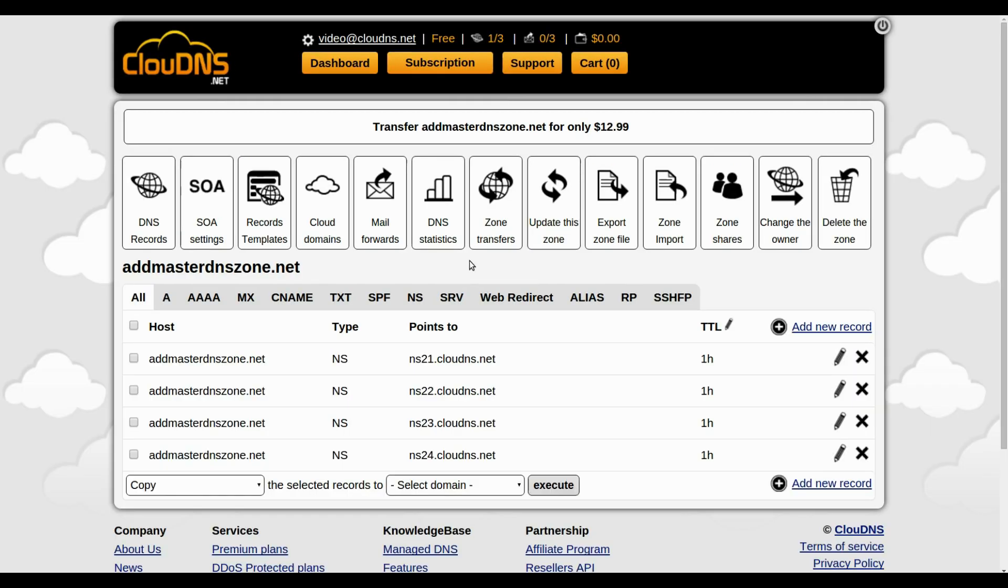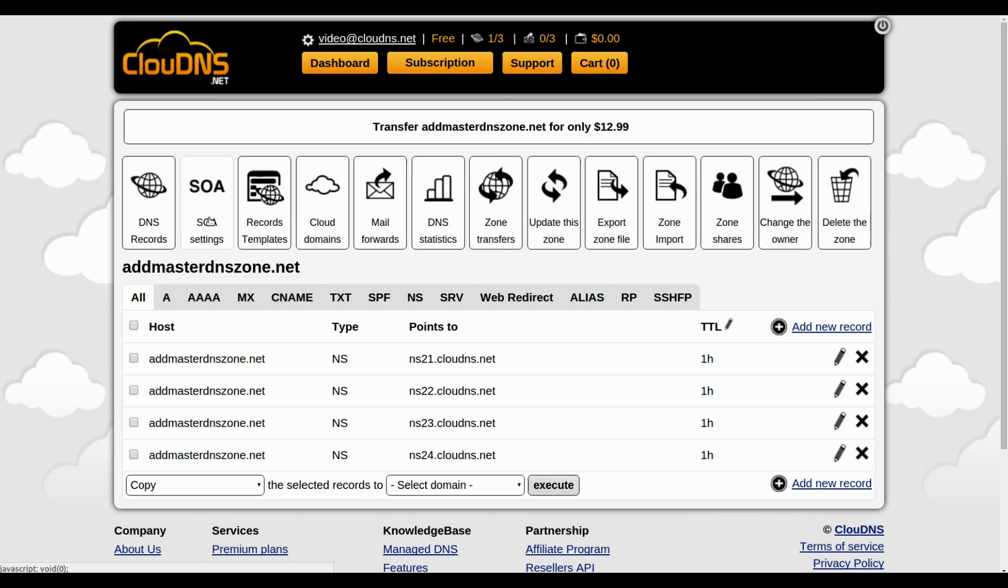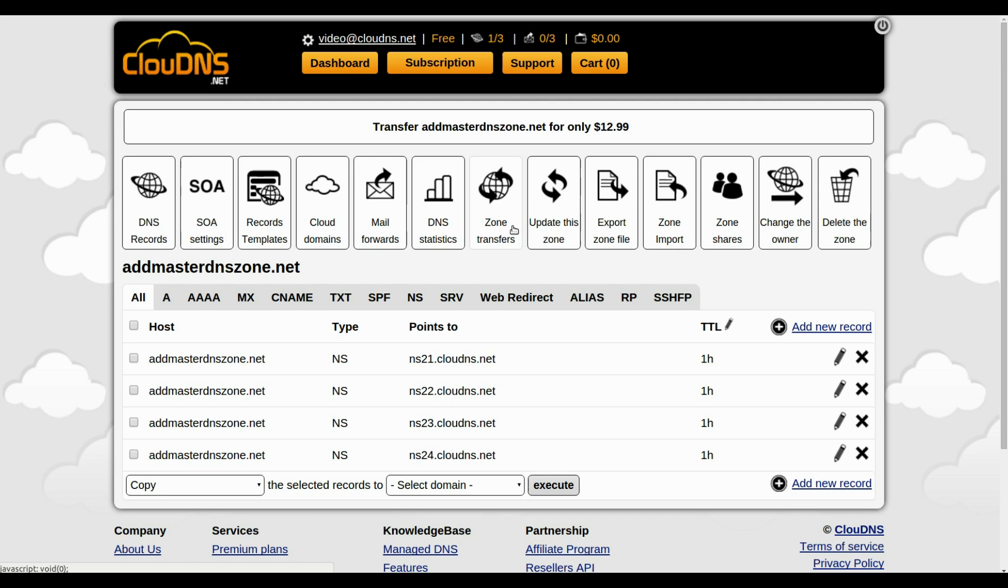You have successfully created your master DNS zone. From the top menu you will be able to manage your master DNS zone with all the available options.